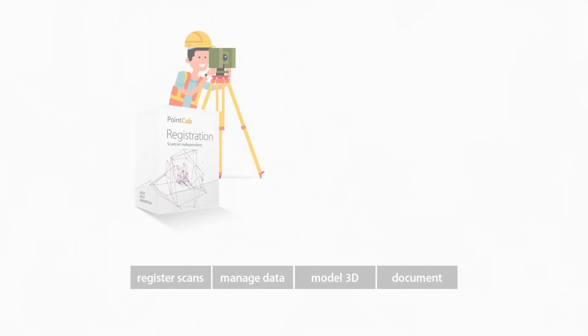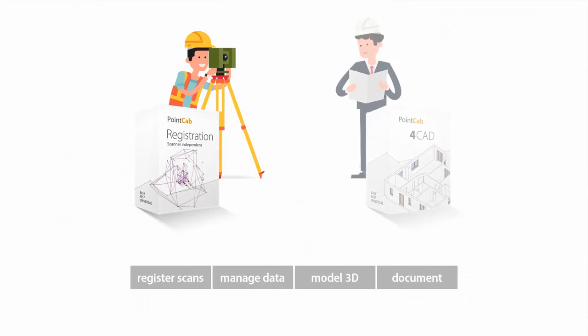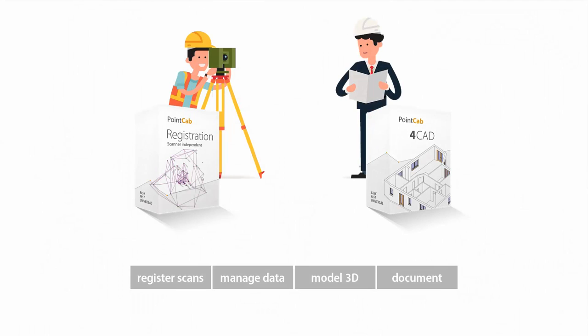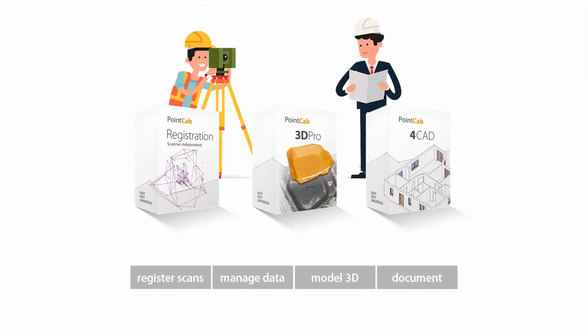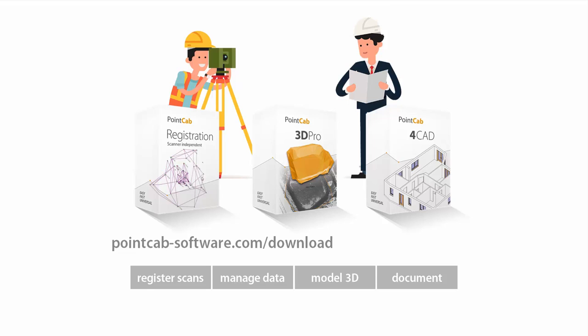More information and details on the solution, tutorial videos and a free full trial version of the PointCab software can be found on the PointCab website. And please don't forget to subscribe to the YouTube channel to be informed about our newest videos.